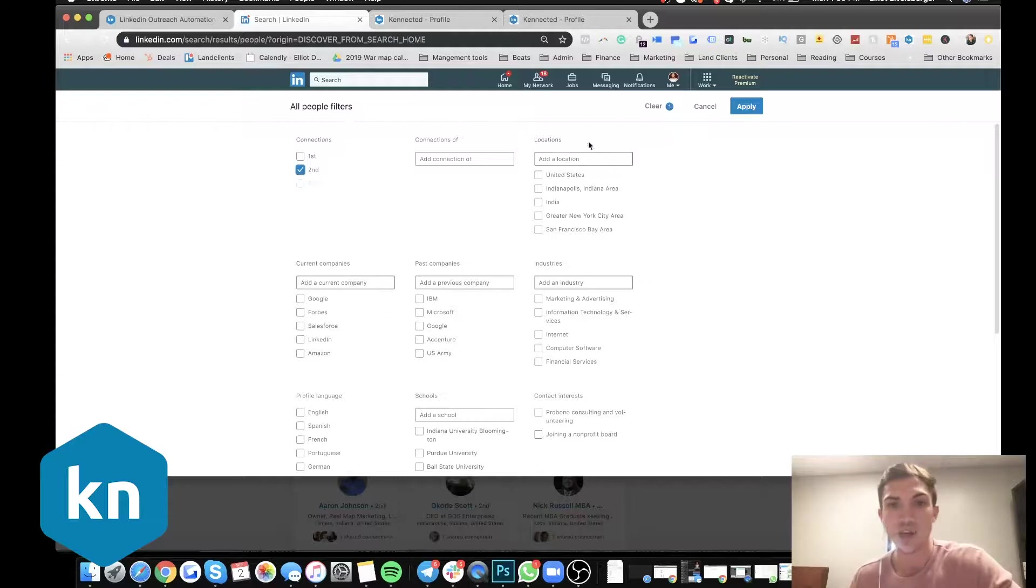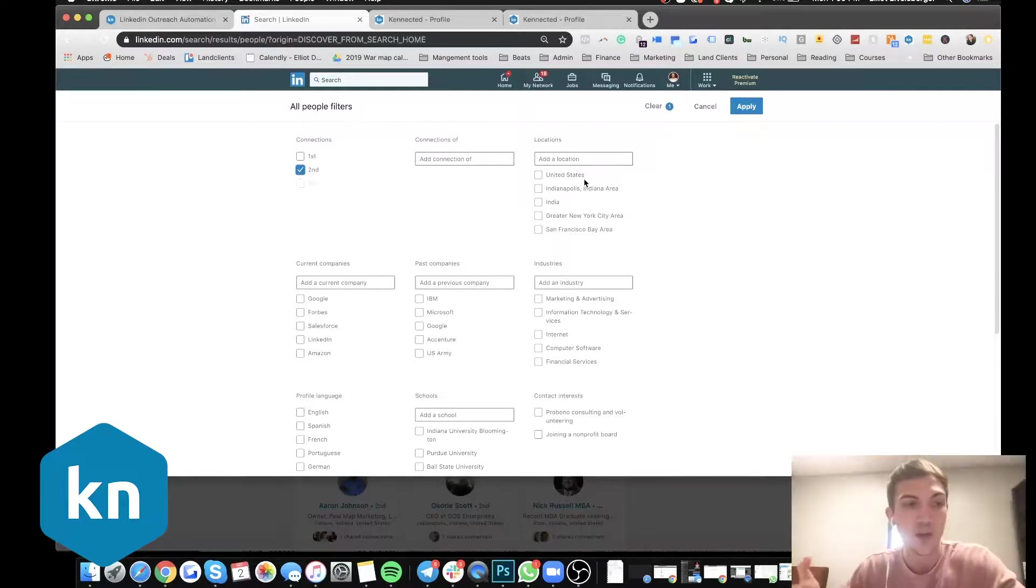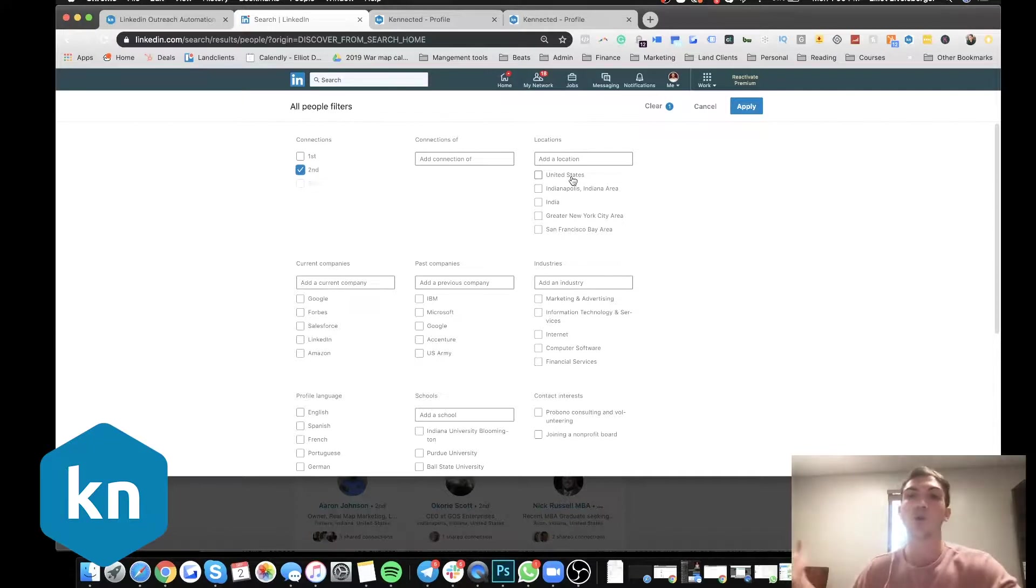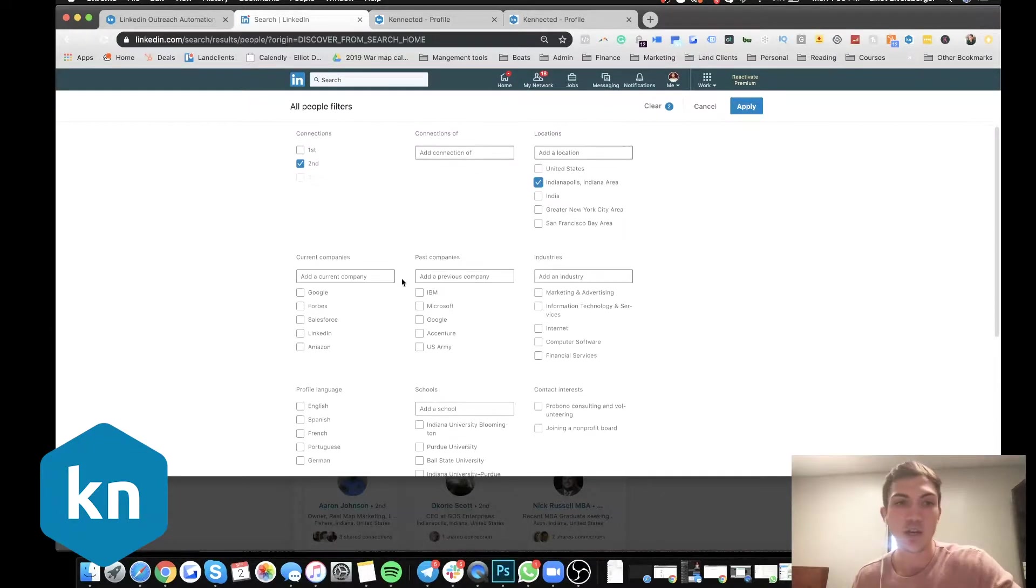And then we have our location. So if you want specific people, your prospects are in a specific location, maybe it's Indianapolis, or if you want to go broad, the whole United States, you can do that as well. So we're just going to select Indianapolis here.